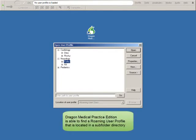Dragon Medical Practice Edition is able to find a Roaming User Profile that is located in a subfolder directory. This allows for a better organization of Roaming User Profiles, especially when there may be a large number of profiles that are needed.